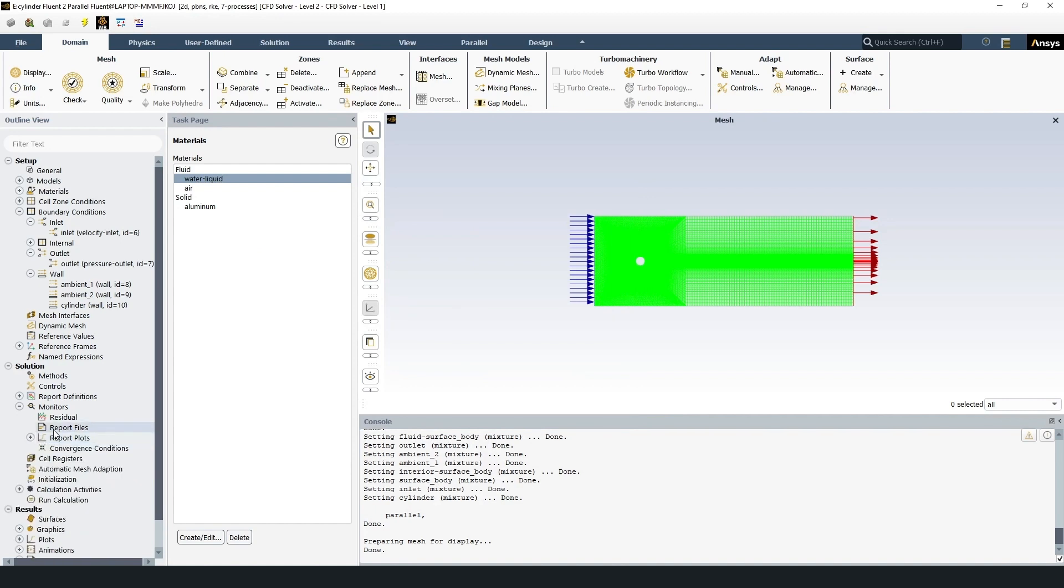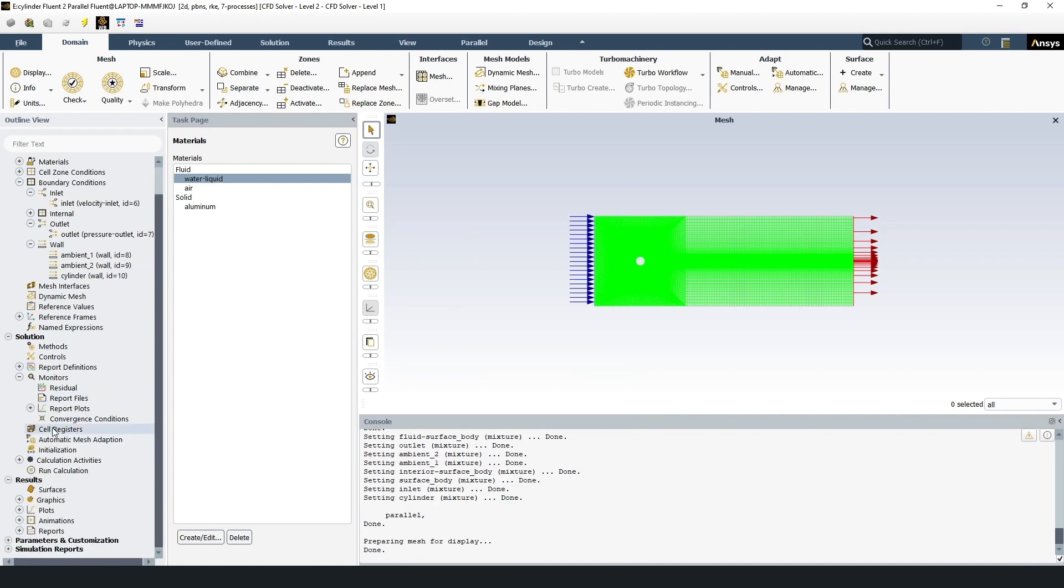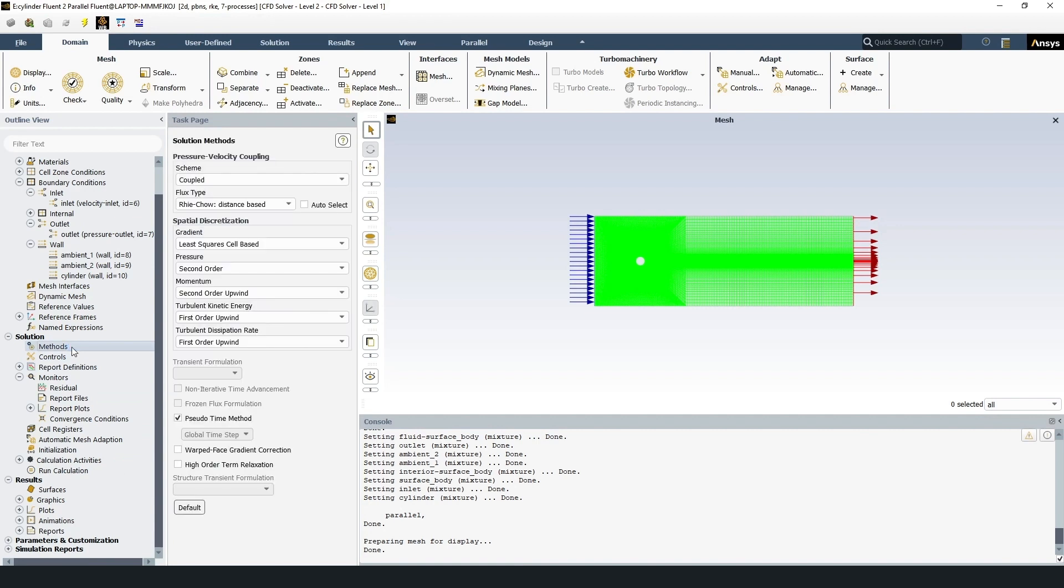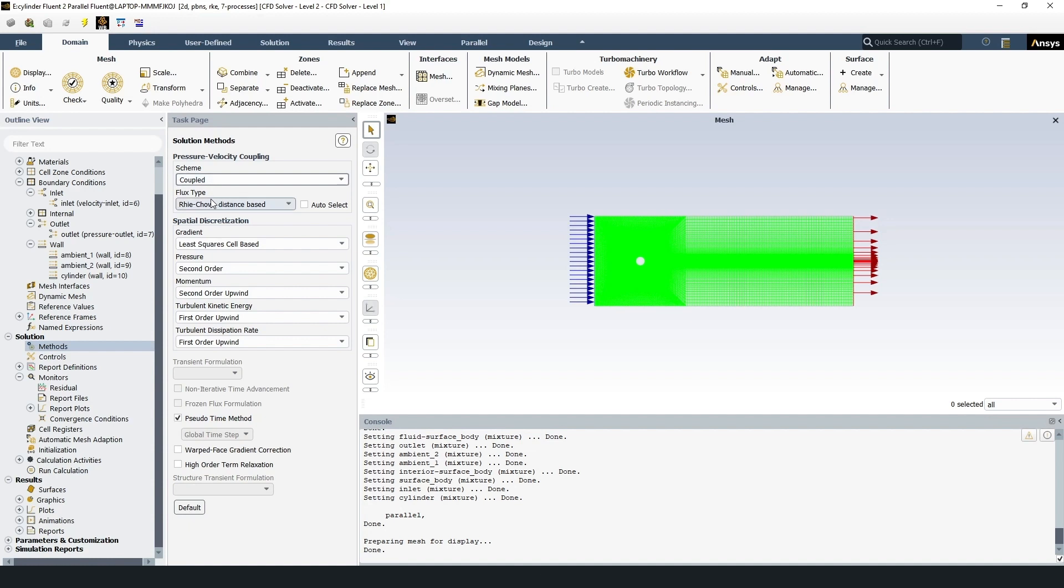Go to the method section and set the following parameters. Scheme coupled. Flux type Rhee-Chow distance based. Gradient least squares cell based. Pressure second order. Momentum second order upwind. Turbulence kinetic energy first order upwind. Turbulent dissipation rate first order upwind.